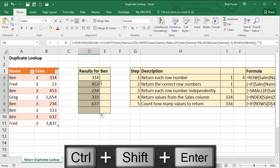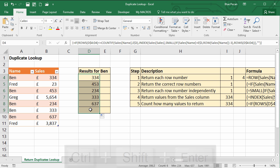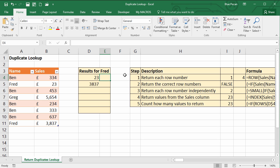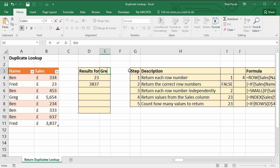If I double-click to fill down, it gets rid of that #NUM error. Let's see if this works for the other names — if I write Fred in there, not case sensitive, you can see I only get two results because Fred only occurs twice. And if I put in Greg I should only get one.